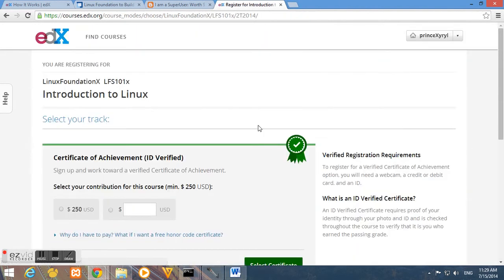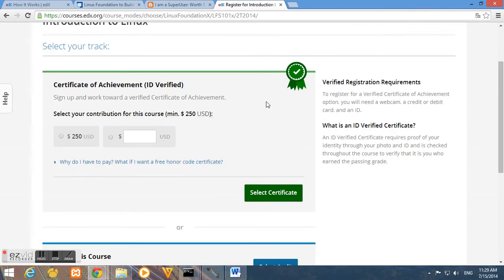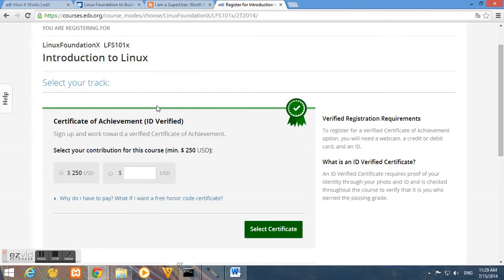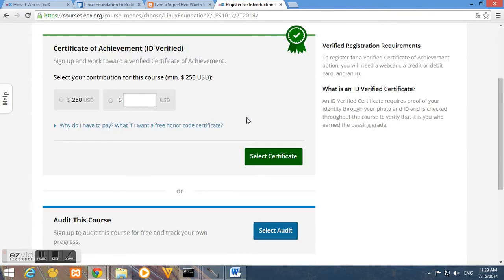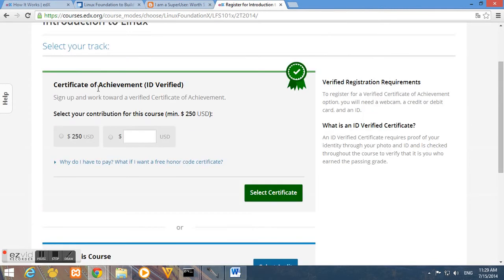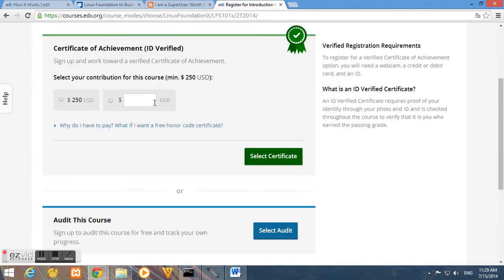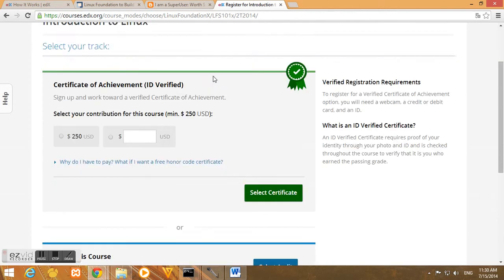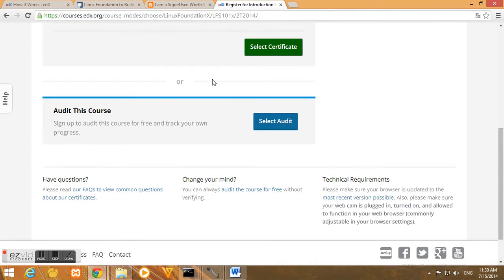So if you want some certification, if you want to use the certificate for employment or for any purposes you have in mind, you must select the first option and that will cost you 250 US dollars.